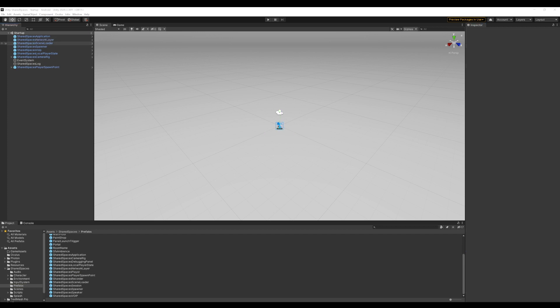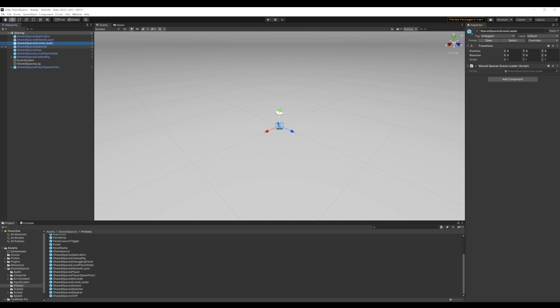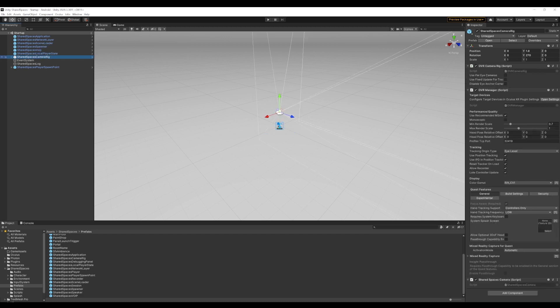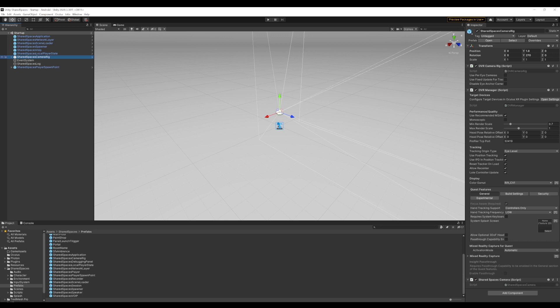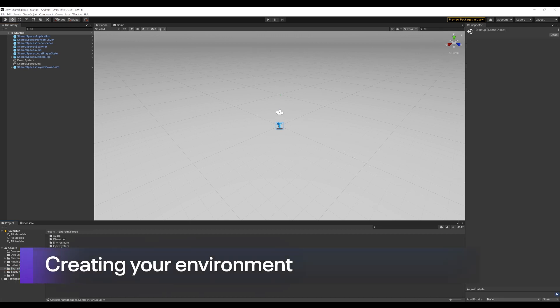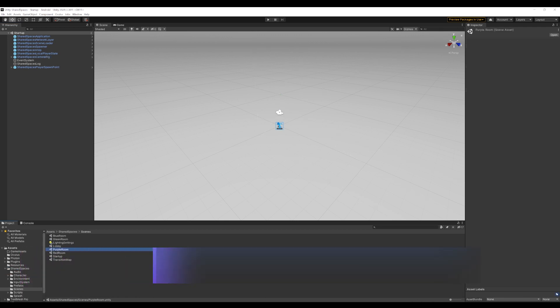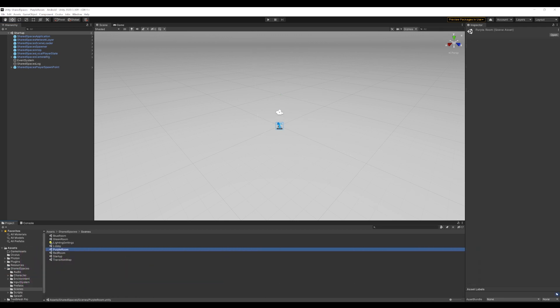Among other objects, we have the Scene Loader, Spawner, and other objects for voice, player state, and the camera. Since our game will be in the purple room, let's now open the purple room scene. In this scene, we see that it already has some elements set up. We will now start building our world in this room.